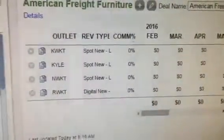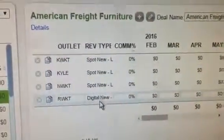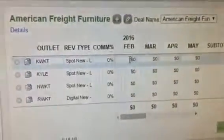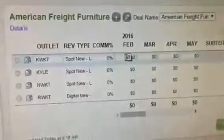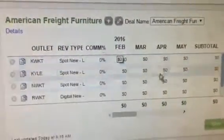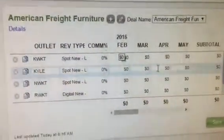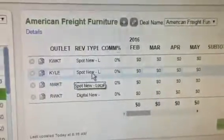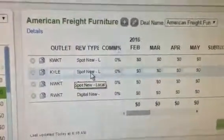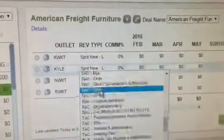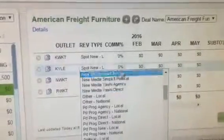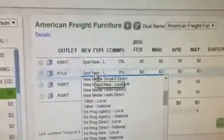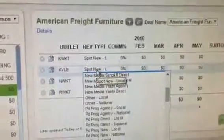Because she's done that, it automatically populated with a default rev type, so all she needs to do now is type in the amount of how much she wants to pin against each of the stations. If she wanted to change it — it defaulted to Spot — she just clicks there and changes it, but at least it has something in the rev type field so it doesn't come up as an NA.